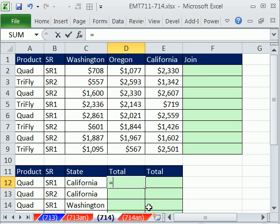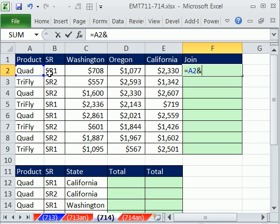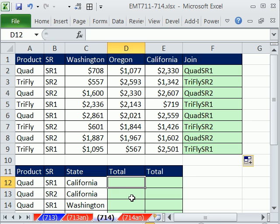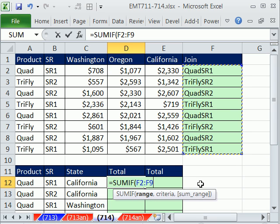For our SUMIF, we'll have to join criteria. So I'll say equals this criteria ampersand — which is Shift+7 — this. So we create an extra column that combines two criteria. That'll allow us to use the SUMIF, which is actually faster calculating by itself compared to SUMPRODUCT. Because we can't put joined criteria like we can in SUMPRODUCT, since that range can't handle arrays — that's why creating that extra column is pretty handy and fast calculating.